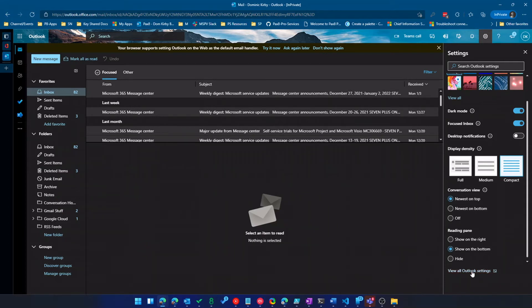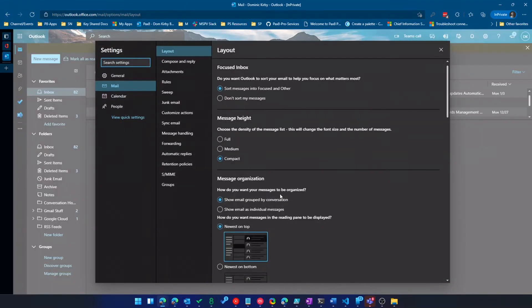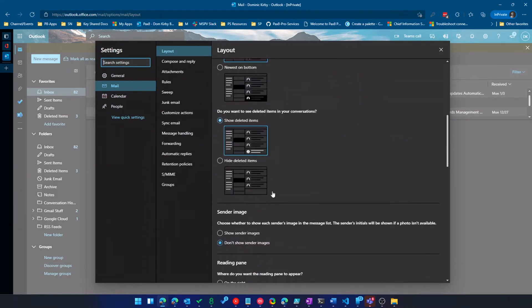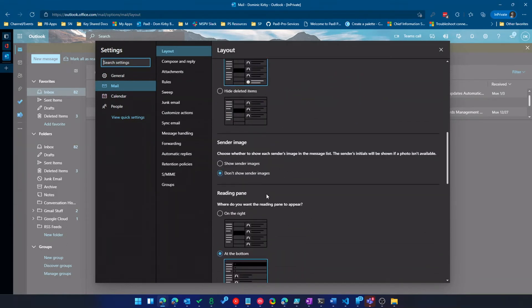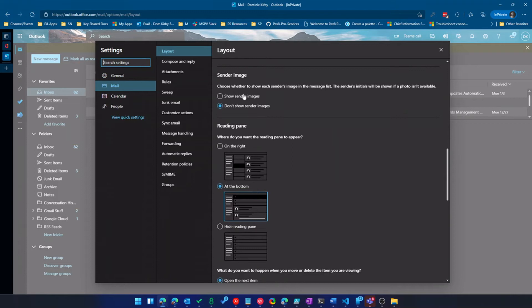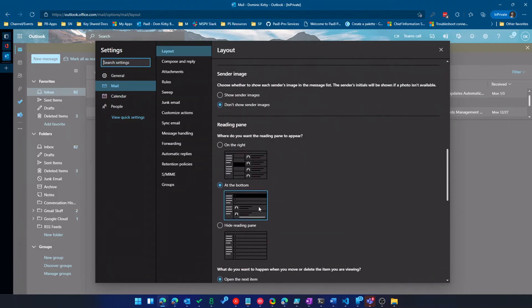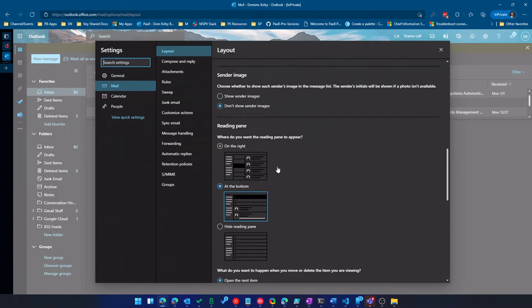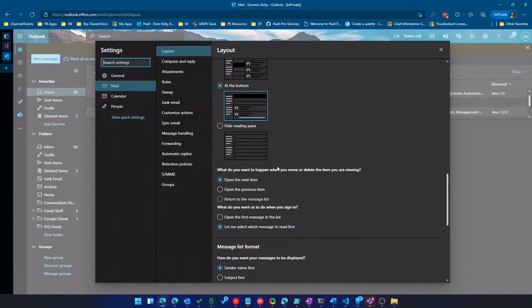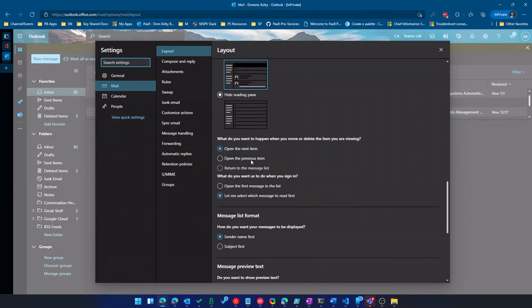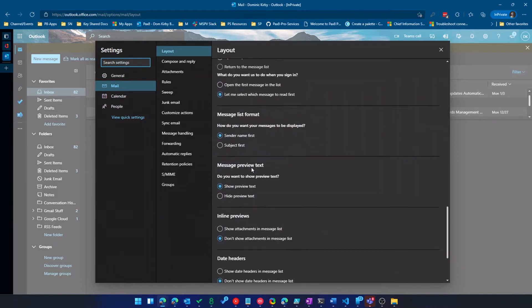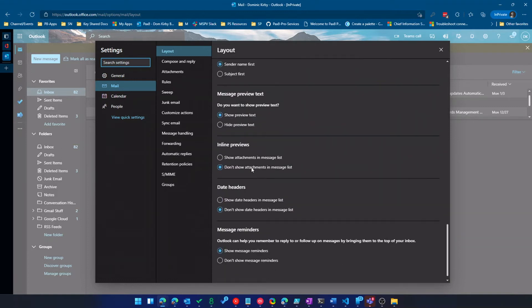Next, I'm going to go to view all Outlook settings. And this is where the real meat and potatoes are. So again, I can customize this layout. I can get a little more data, a little less data, kind of organize how I want things done. Of course, you can turn off the reading pane, etc. So definitely run through this.